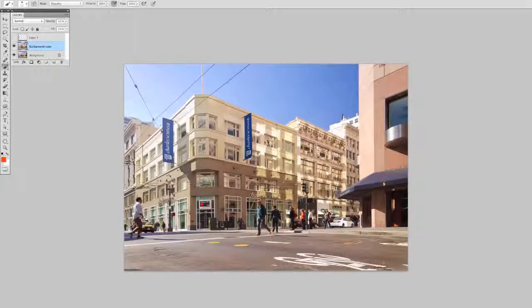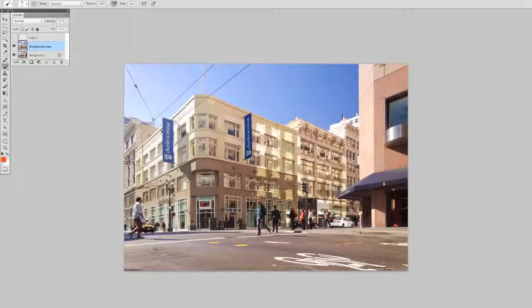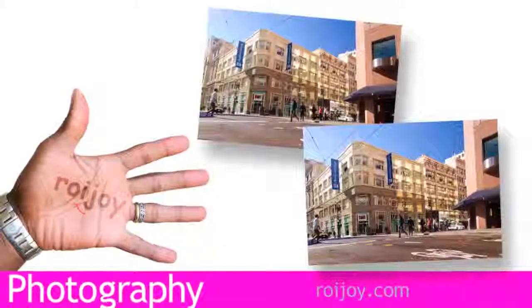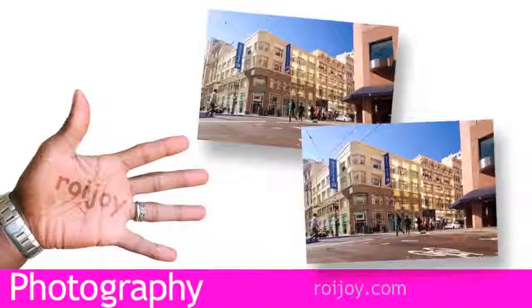So there's the final image. And you can go on, you can dodge and burn or any of those things that you like to do to your images. Thanks for listening.